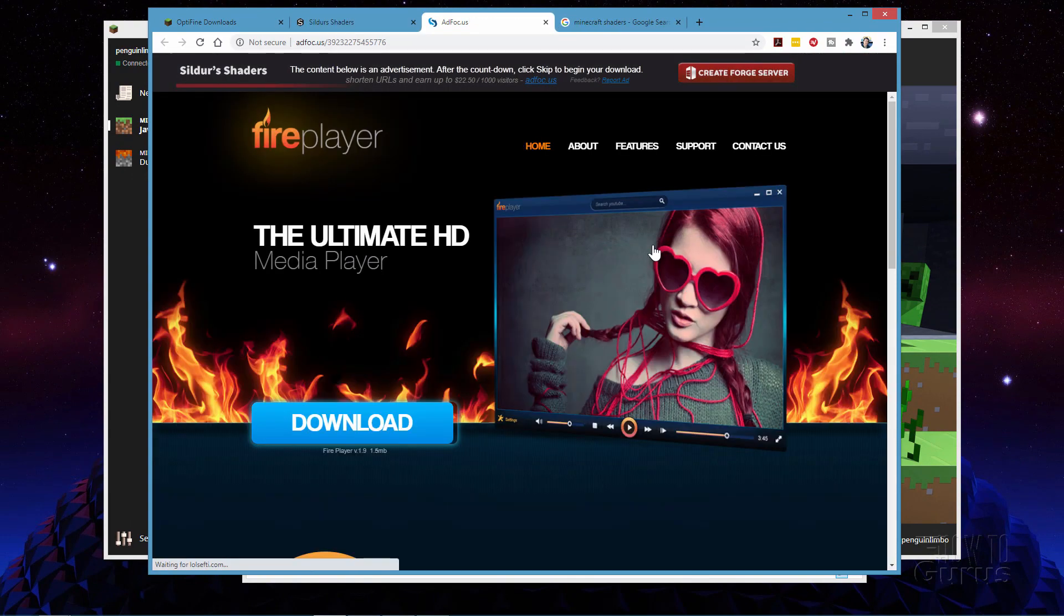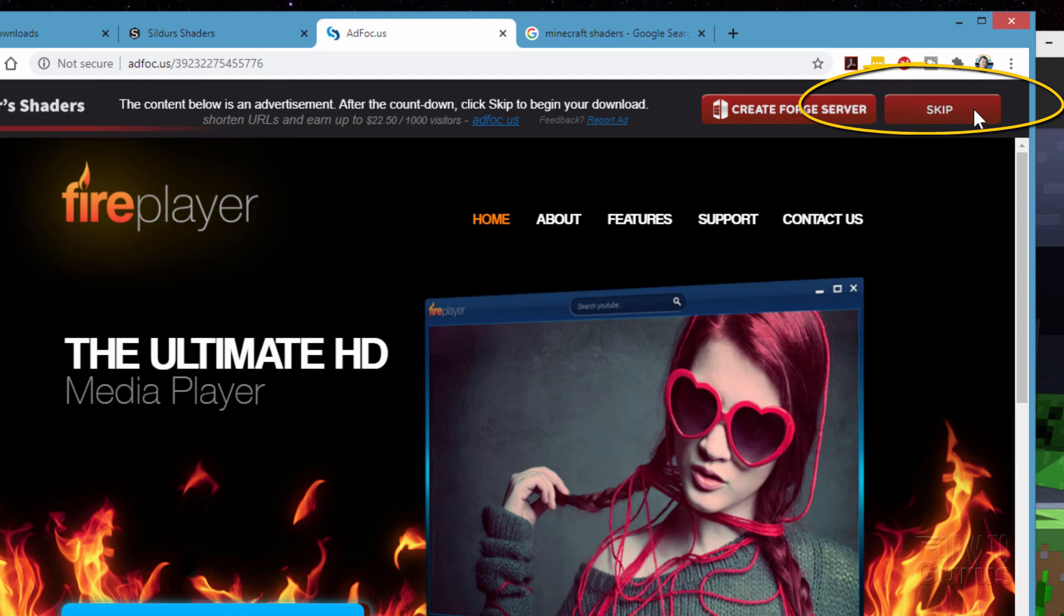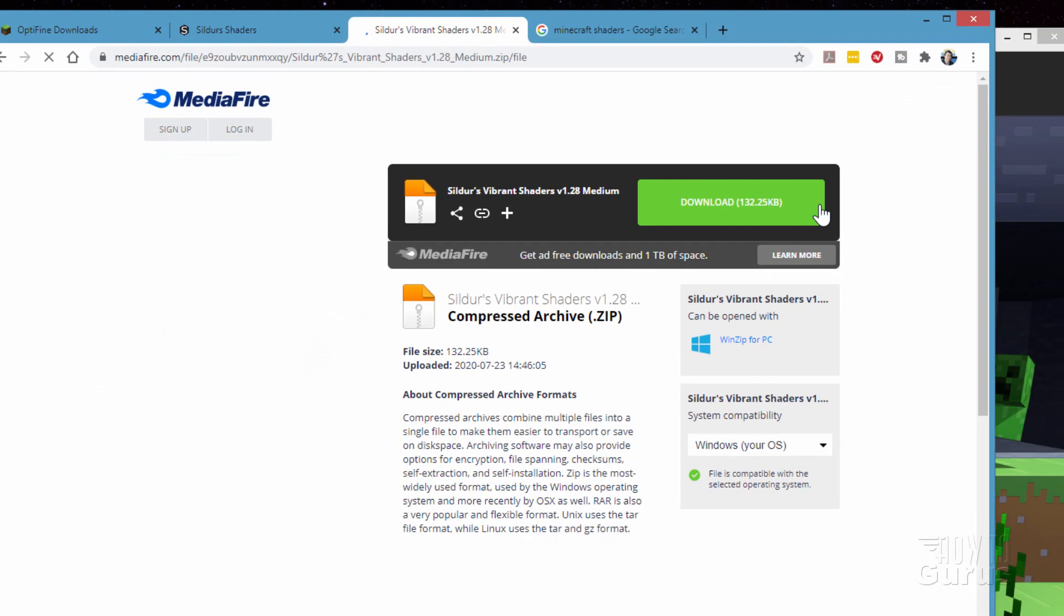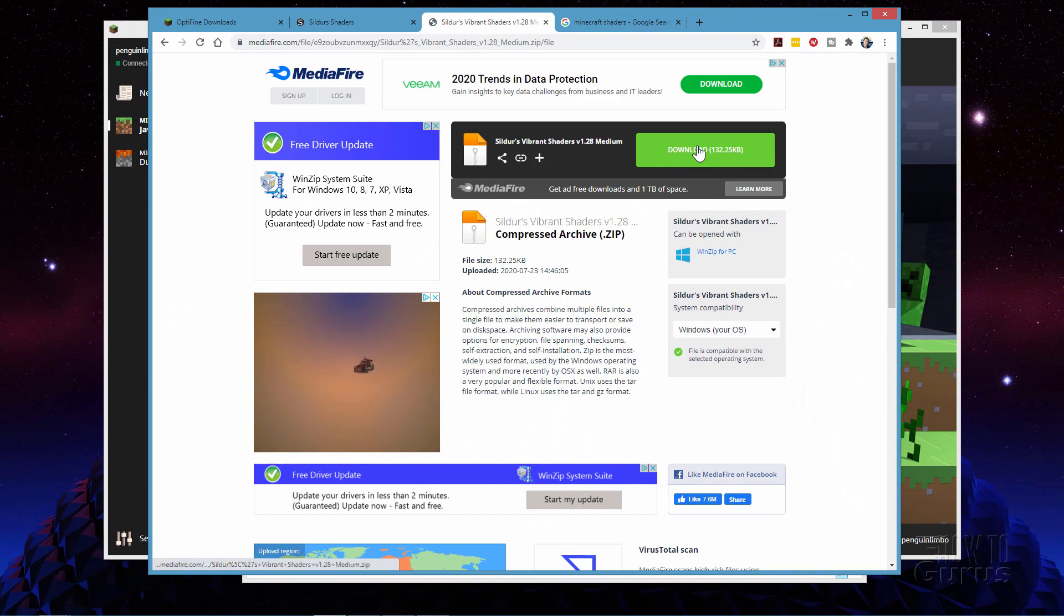Now one little warning in here is that there's this ad in between. Look at the upper right hand corner and just wait for that to come down to zero seconds up there and say skip. Wait for that. Click on that button and there's the download button for that shader.